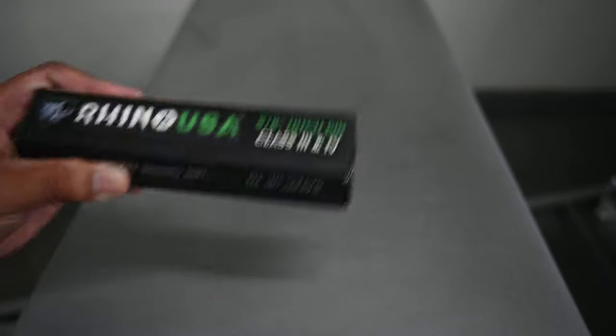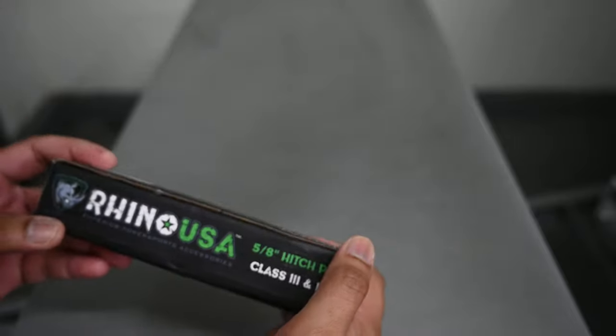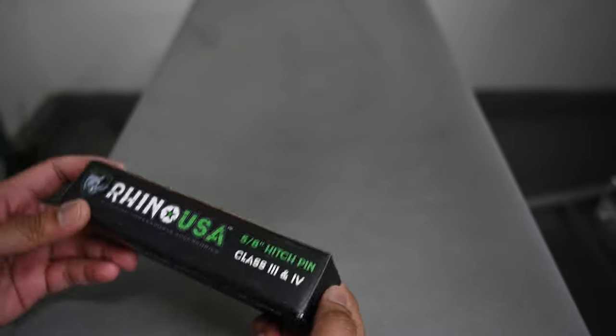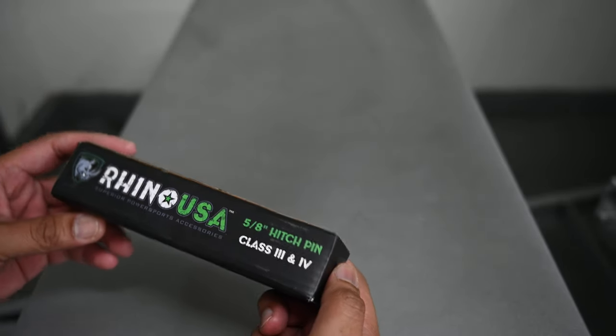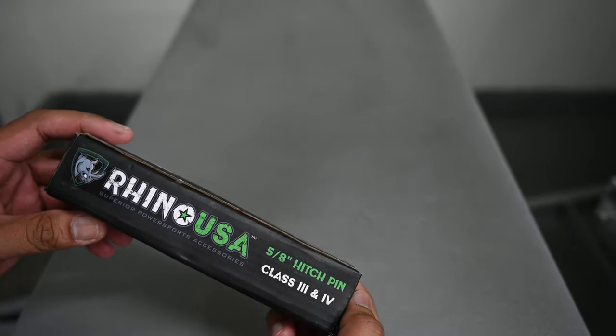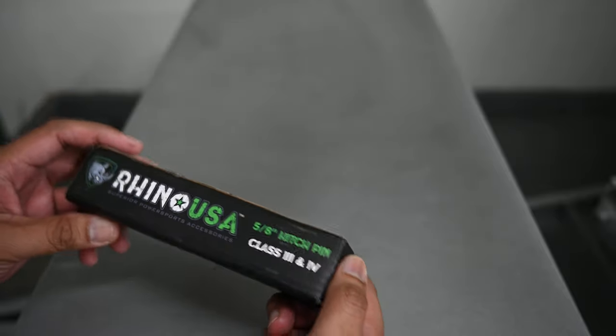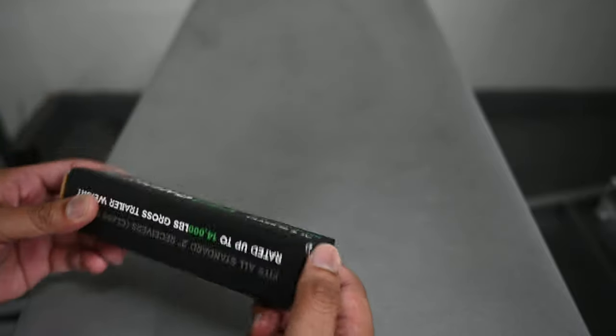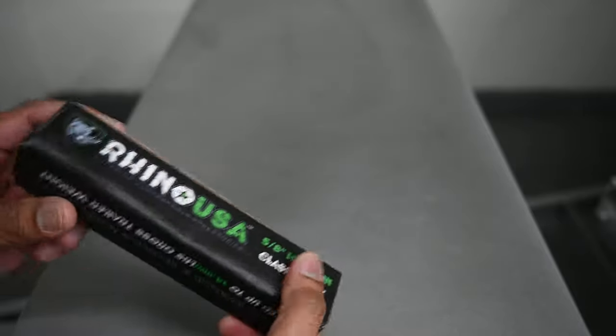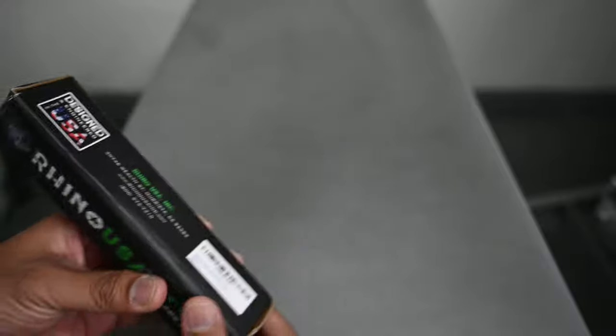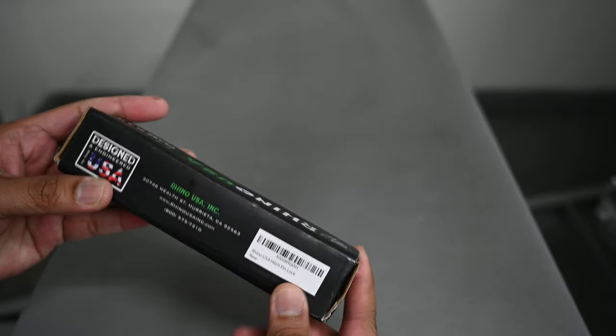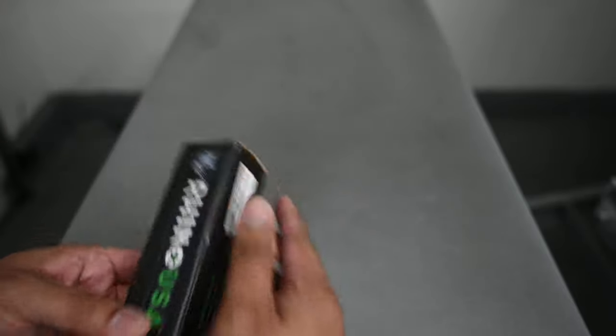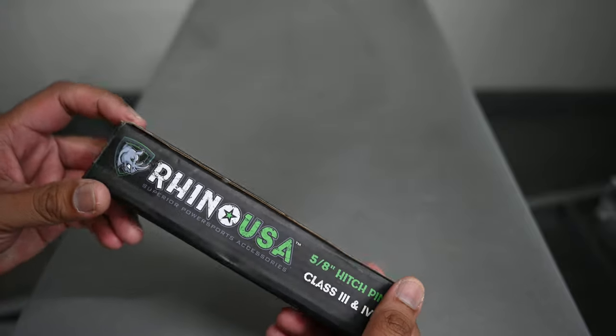Hey guys, what's up? Another video here, just a quick one of just a quick initial impression of the Rhino USA 5/8 inch hitch pin. Got this from Amazon, I'll send you the link here in the description.